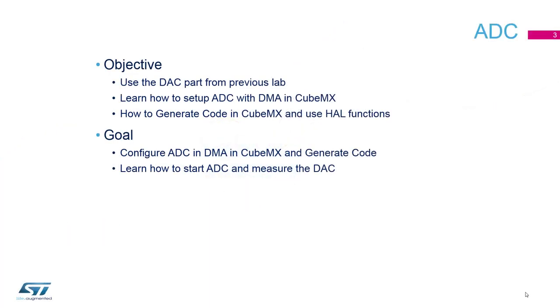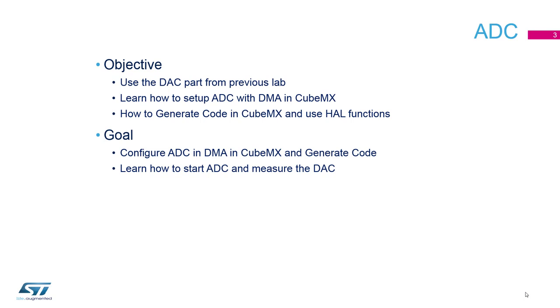In this session we will learn how to set up and generate code for the ADC peripheral in STM32CubeMX. The main objective is to make use of the DAC configured in the previous session, generate a known voltage and sample it with ADC. The ADC conversion values will be transferred into memory by DMA controller to offload the CPU. We will do so by making use of the HAL ADC functions. Let's now open STM32CubeMX to start configuring our peripherals.